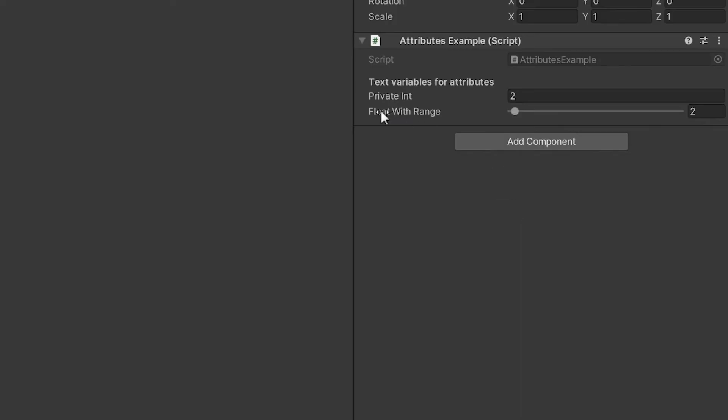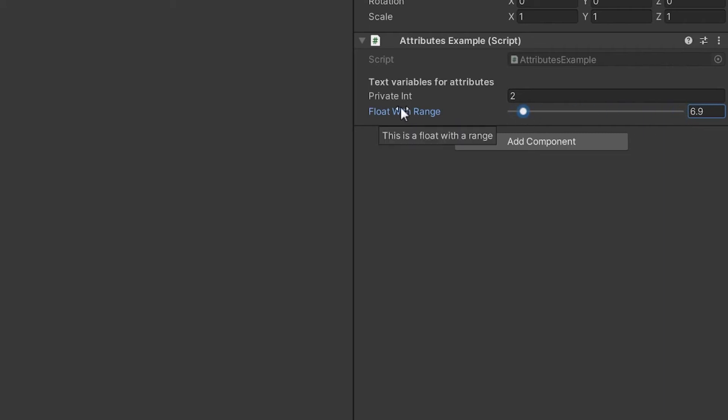So you can now see that we have a float with a range, and as you drag this across, you get your variables from 0 to 100. You also, if you hover over the float with range, you get the tooltip that we put in.